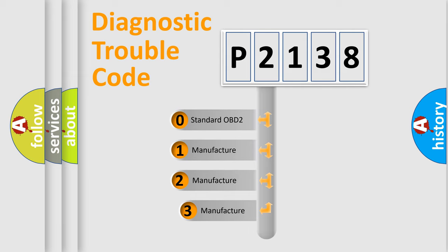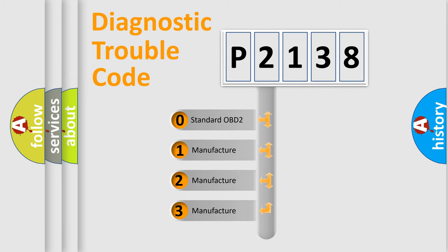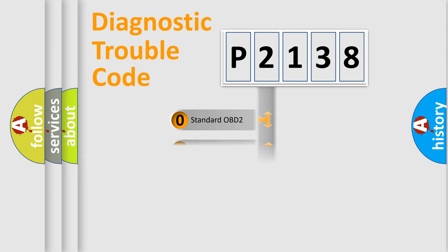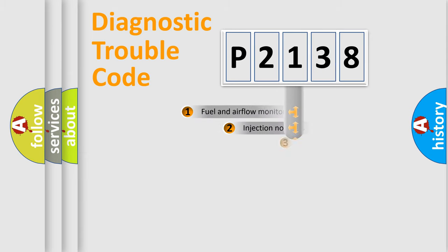If the second character is expressed as zero, it is a standardized error. In the case of numbers 1, 2, or 3, it is a manufacturer-specific expression of the car-specific error.